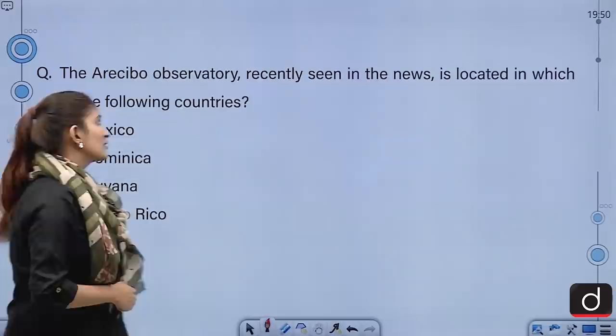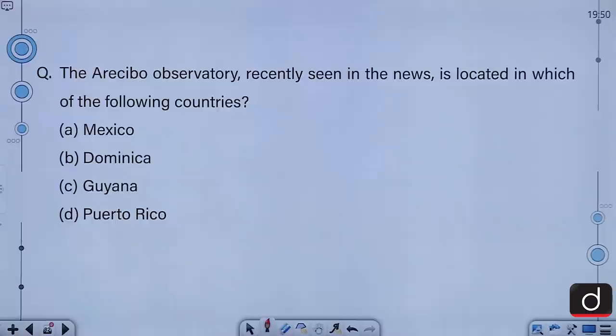The next question: The Arecibo observatory, recently seen in the news, is located in which of the following countries? A, Mexico; B, Dominica; C, Guyana; or D, Puerto Rico? The correct answer is D — Puerto Rico.